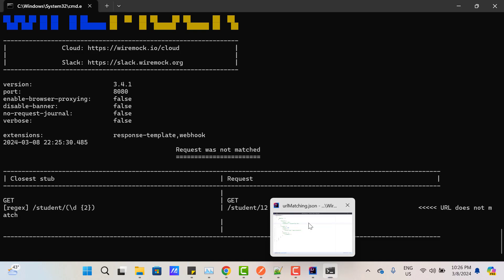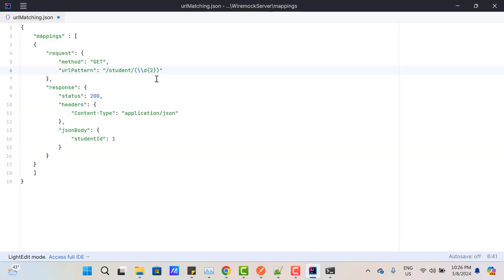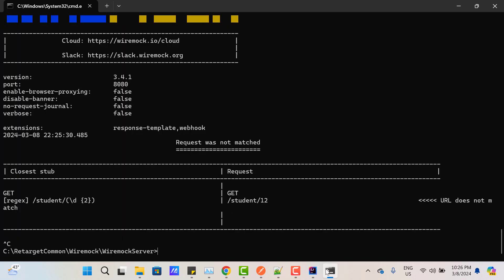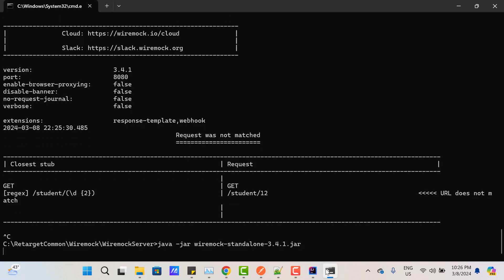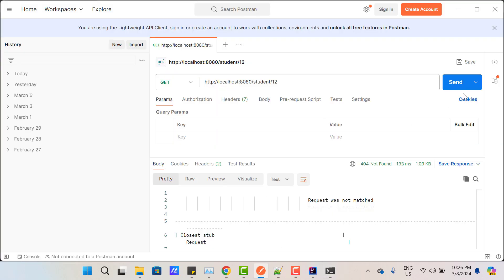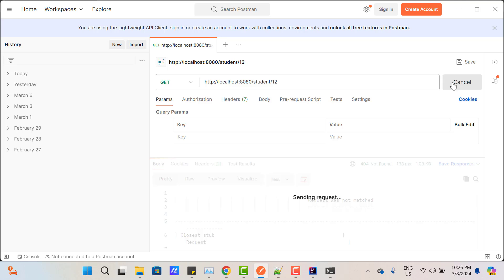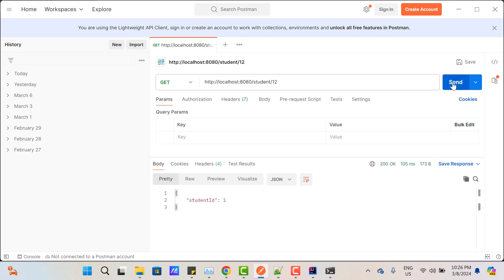Go to IntelliJ and remove the whitespace. Make sure you're writing the correct regex, because any character will be considered part of the expression. Save the JSON file and restart the server. Now if I hit the API, I'm getting the response. With two characters specified, /student/120 will not return a response, which is expected.